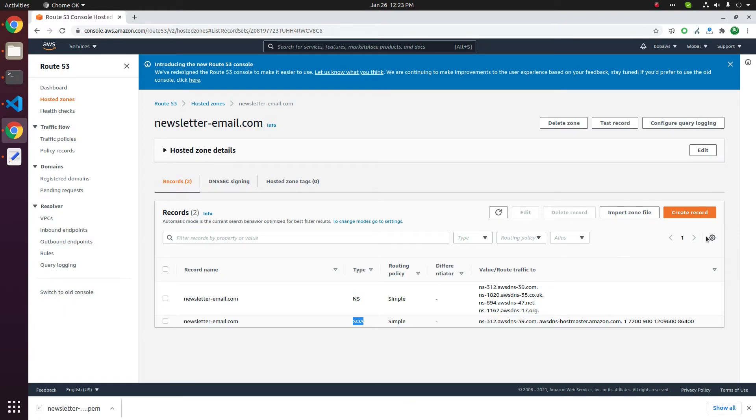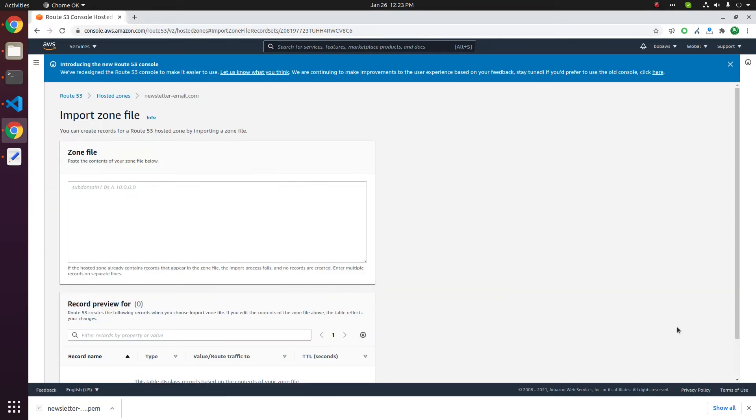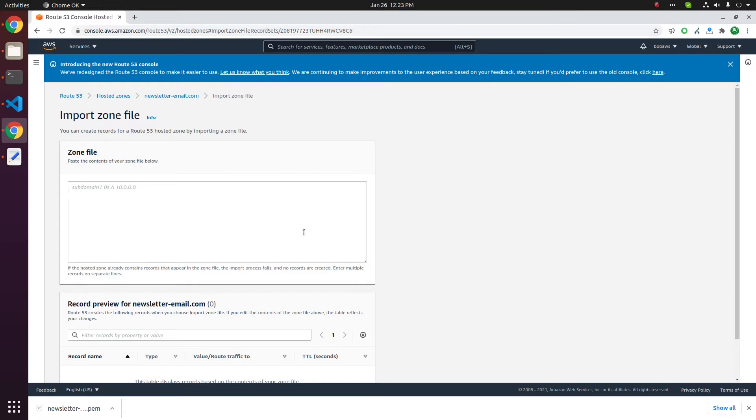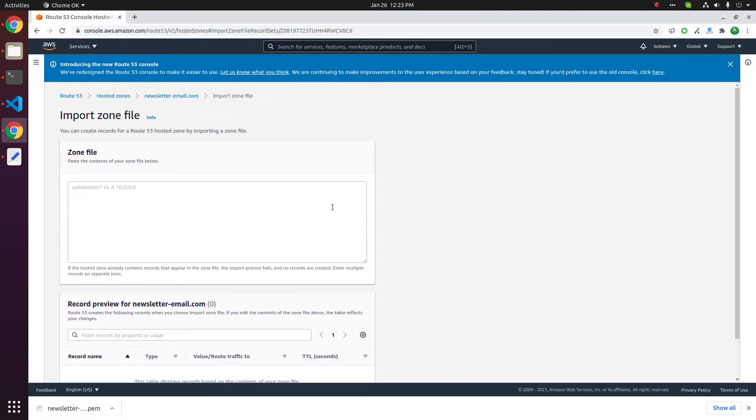There are two ways you can do this. One is import zone file. Click on this import zone file button. If you have an existing DNS zone file, that is bind configuration, you can copy and paste here then click the import button. That will import your existing DNS zone file.